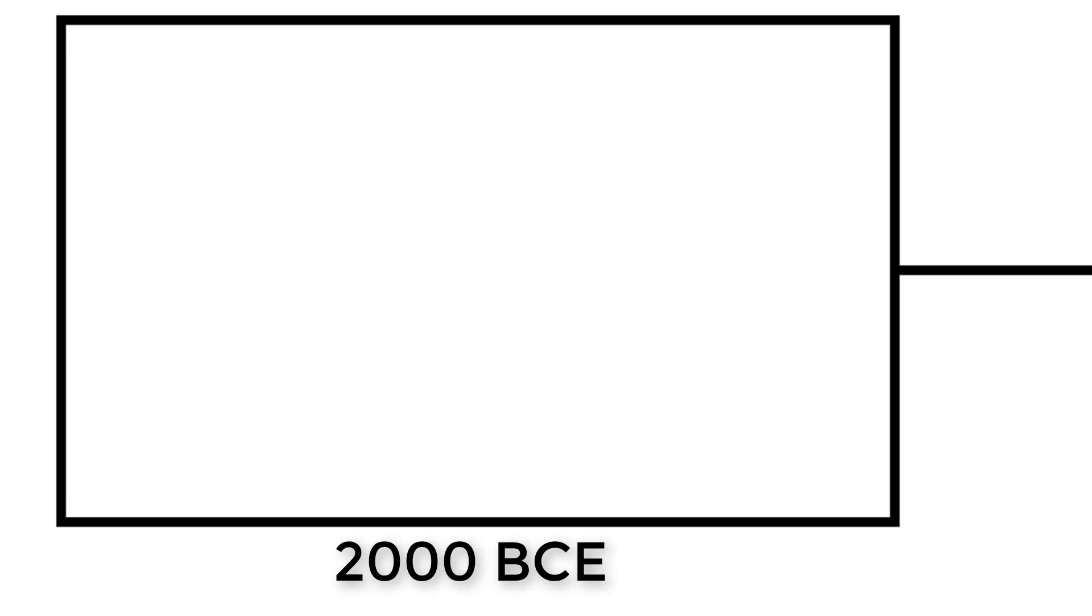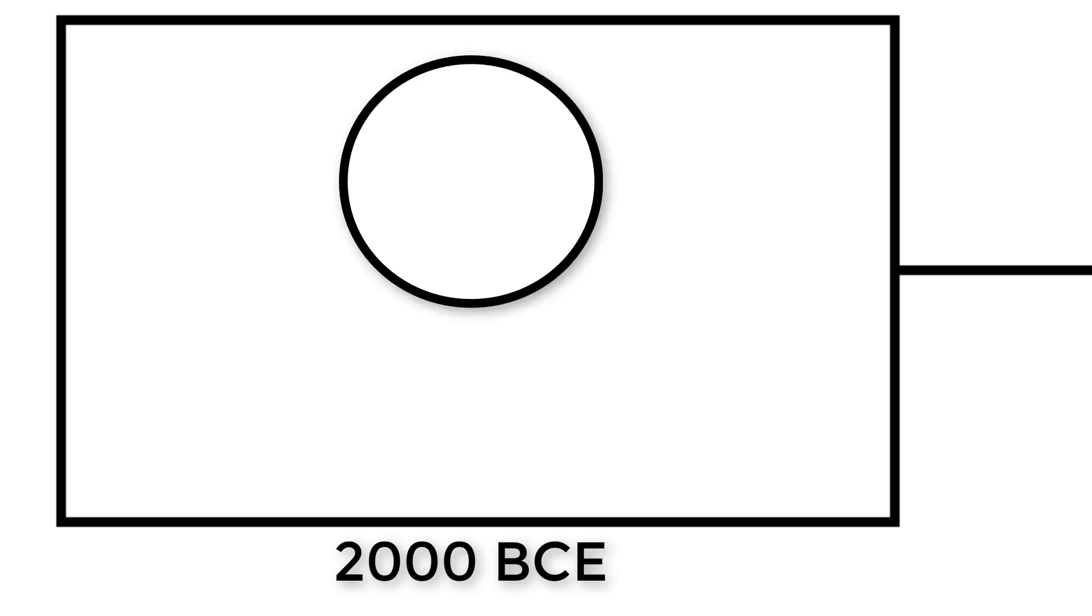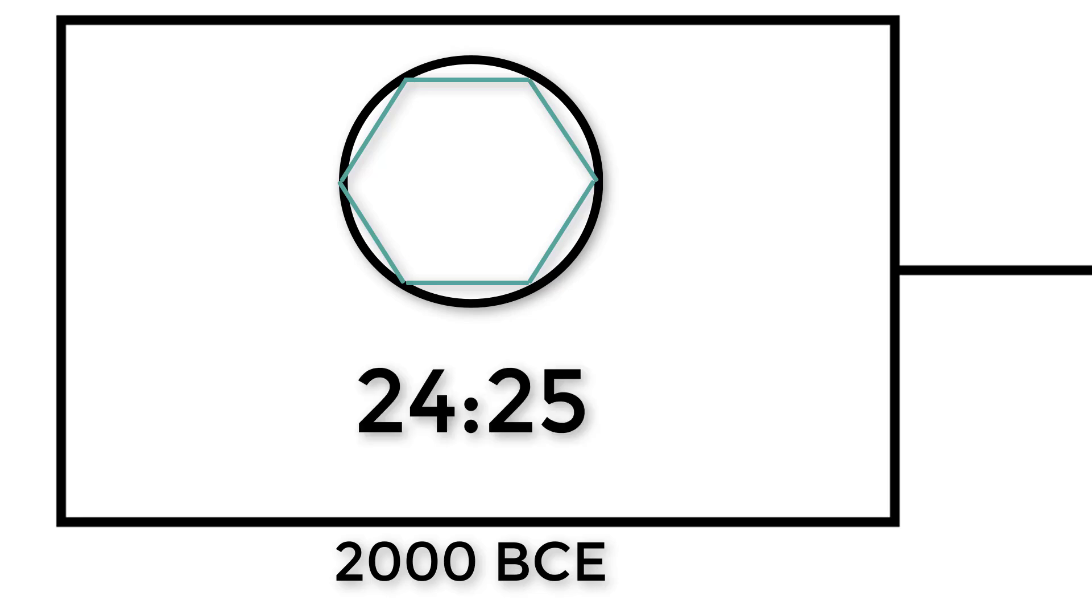So let's get a timeline out. First of all, in about 2000 BCE, the Babylonians found a way to estimate the circumference of a circle. Here's how it works: let's say we have a circle and a hexagon inside that circle. The Babylonians assumed that the ratio of the perimeter of the hexagon to the circumference of a circle was 24 to 25. Therefore, they found the perimeter of the hexagon and used the ratio to estimate the circumference of a circle.